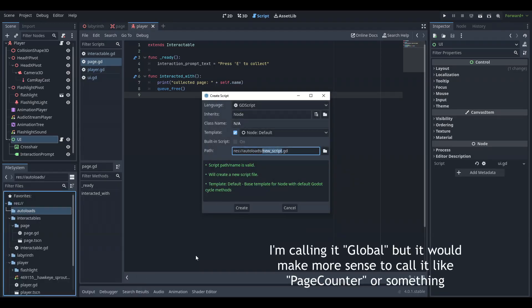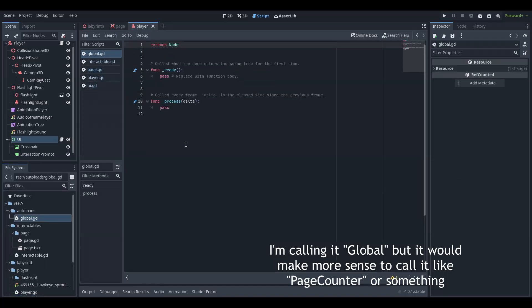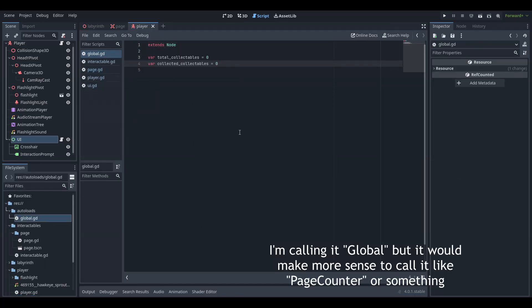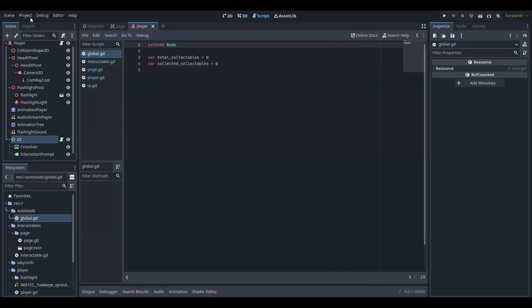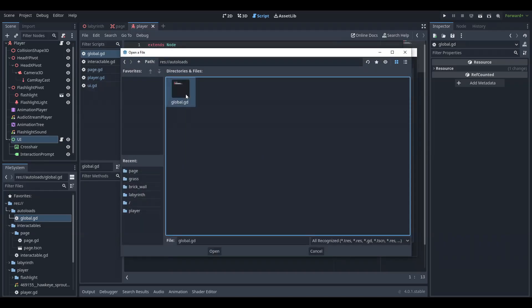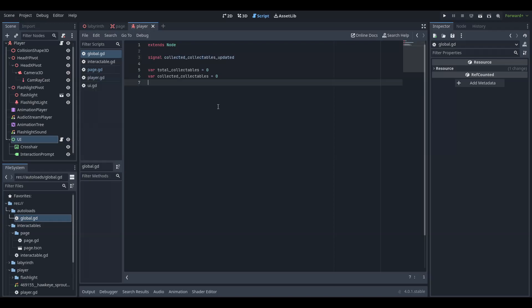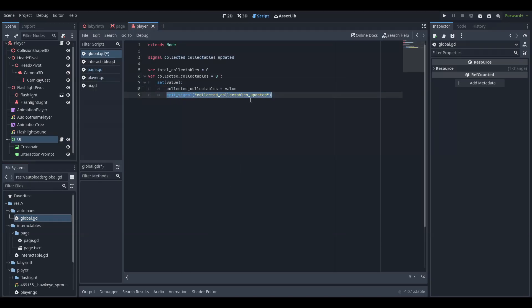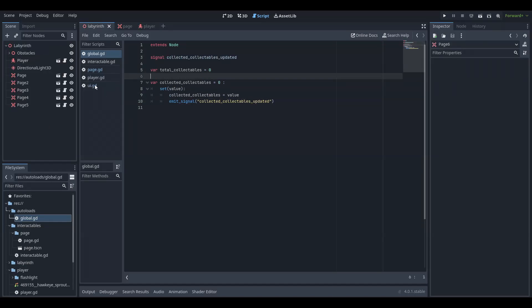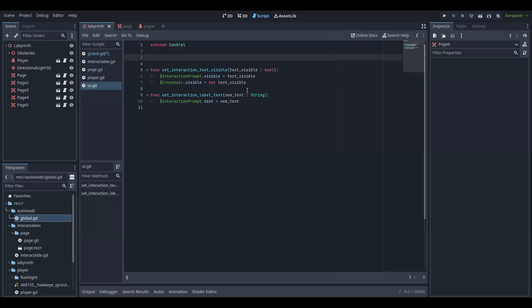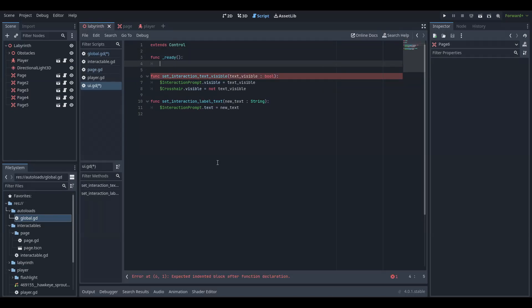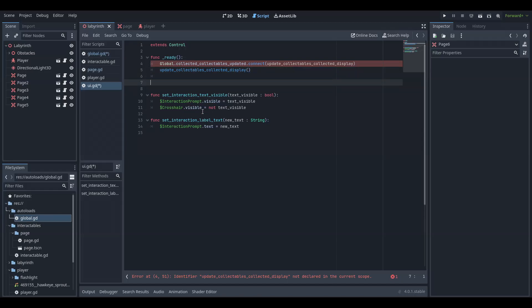Create a script that will keep track of how many pages are left and add it as an auto-load from the project settings. Use a setter for the collected collectables variable to emit a signal every time a page is collected. Go into the UI script, override the ready function, and connect the signal from the auto-load to a function in the UI script that will update a page counter.